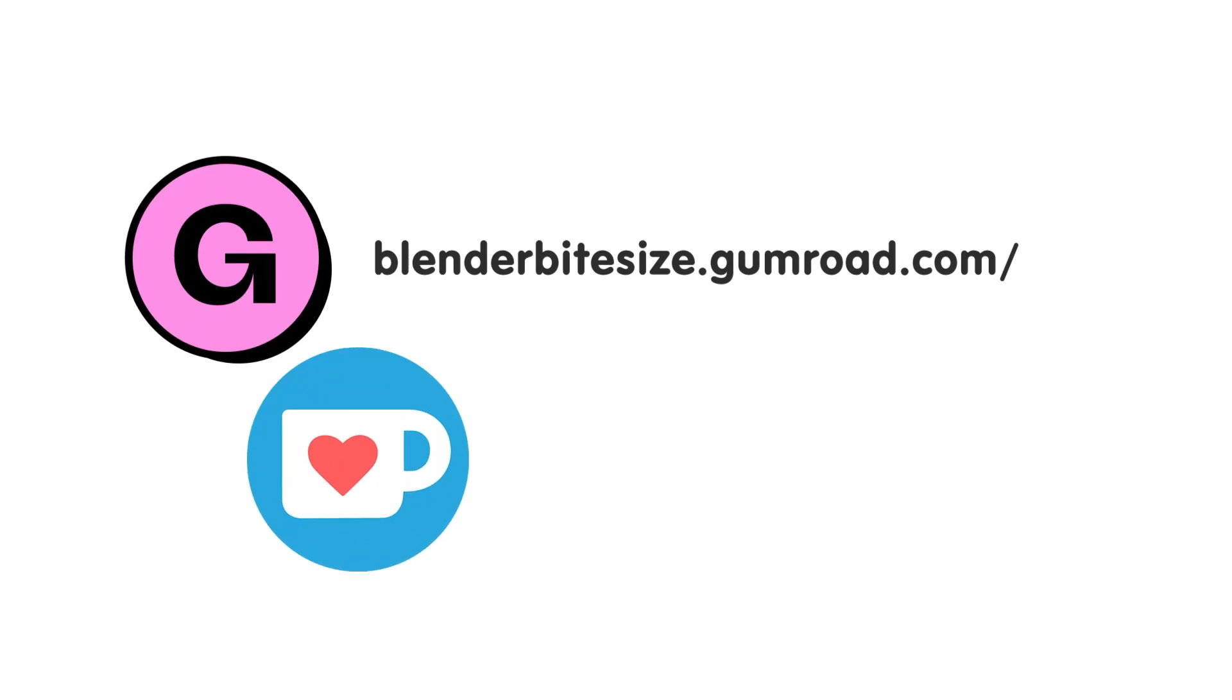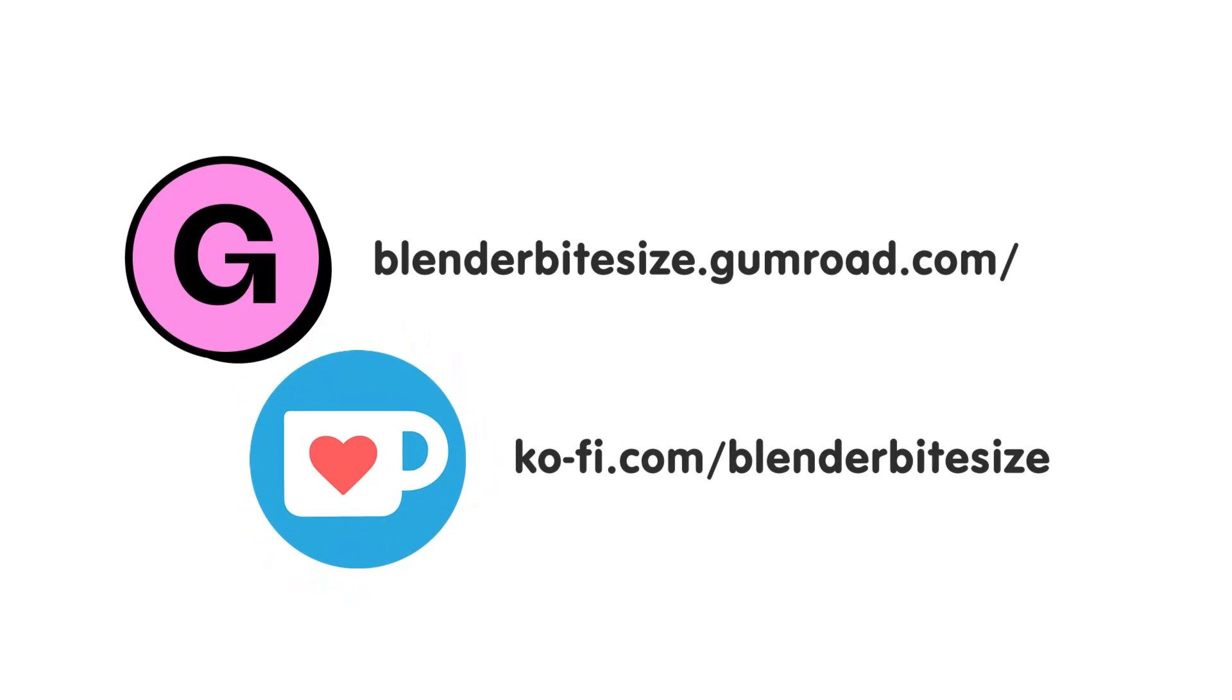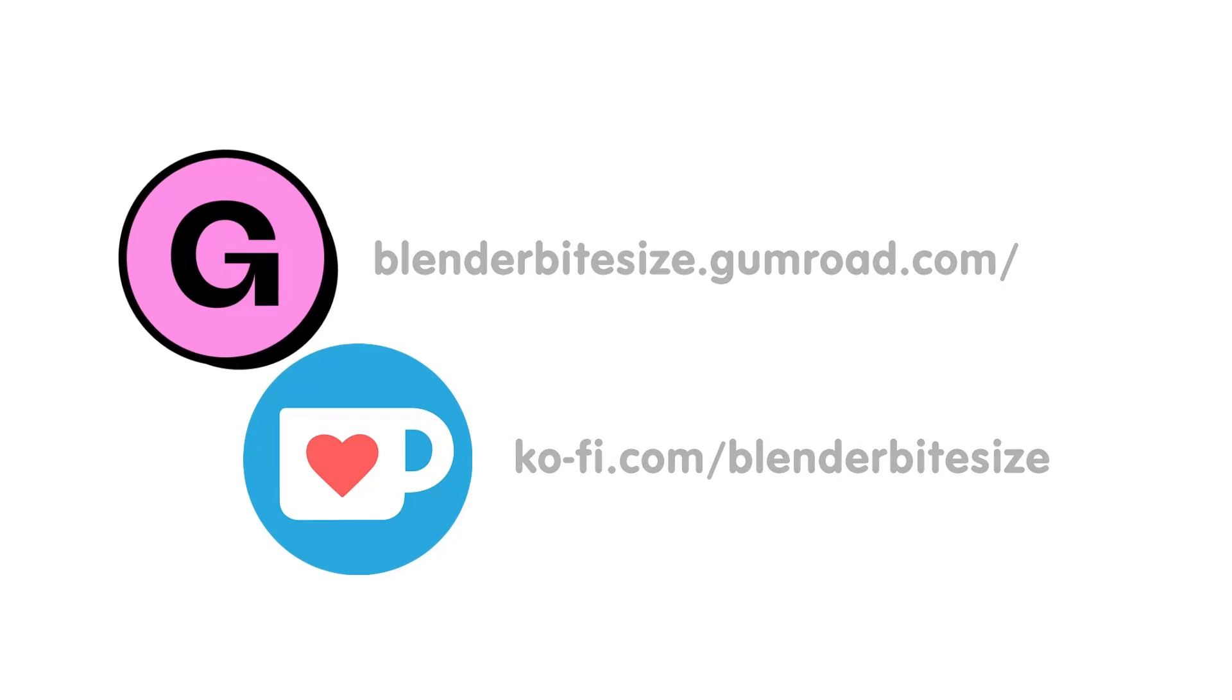Feeling lazy? You can support this channel and skip the hard work by grabbing the blend file for this material from Gumroad for just a pound. Feeling flush? Feel free to throw some coin my way using the coffee link in the description below the video.